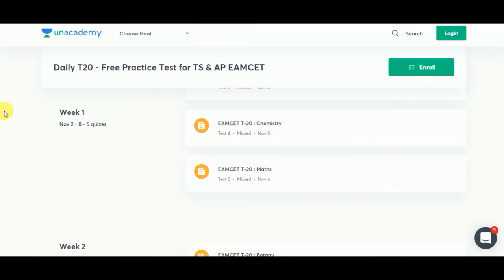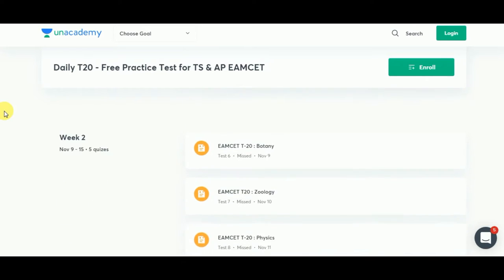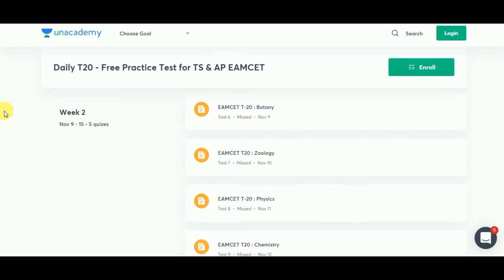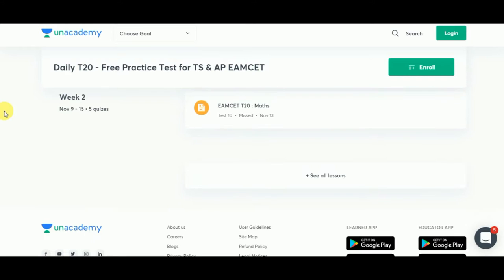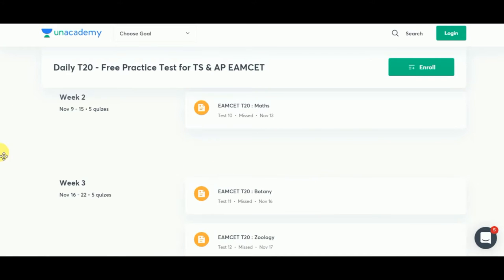In week 1 there will be 5 quizzes. In week 2 there will also be 5 quizzes, covering Botany, Zoology, Physics, Chemistry, and Mathematics. In week 4 there will be 4 quizzes.